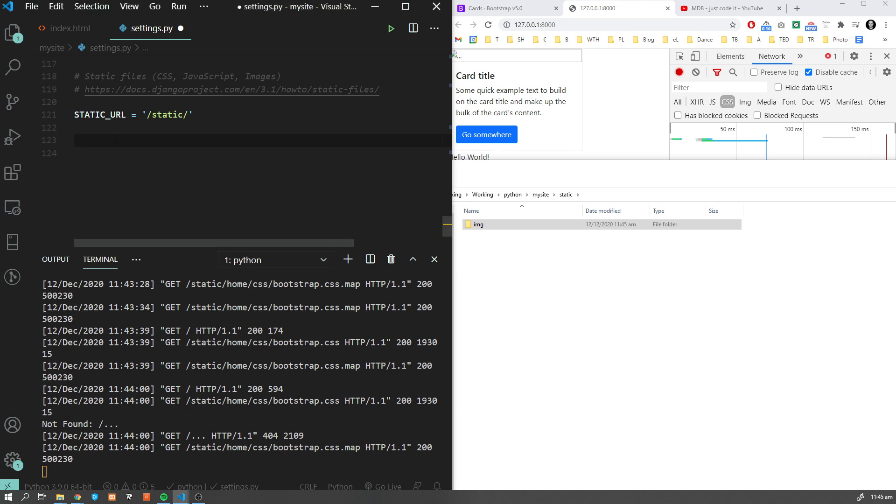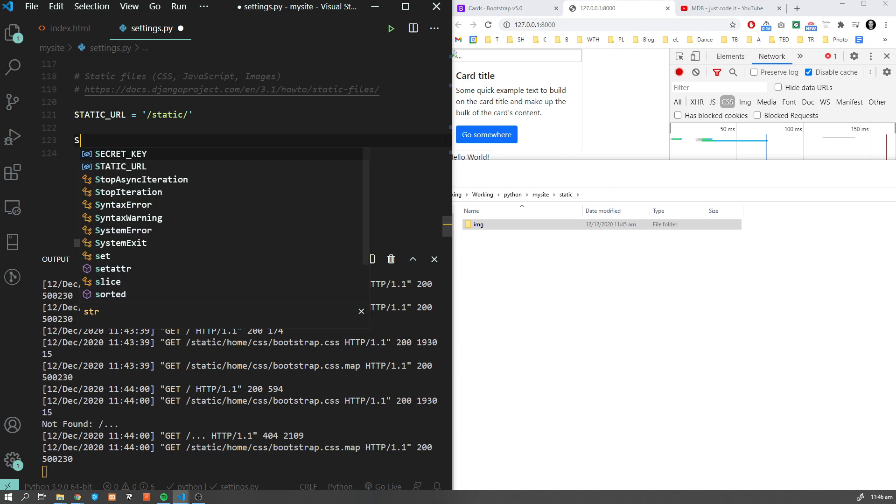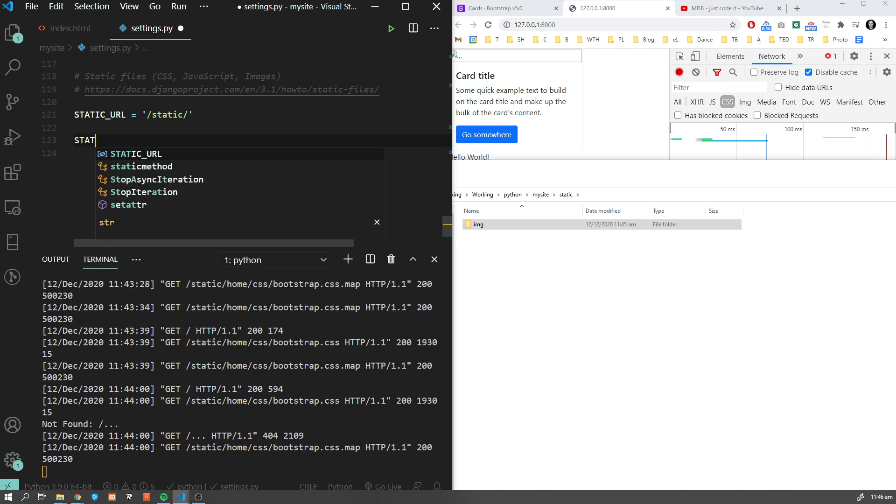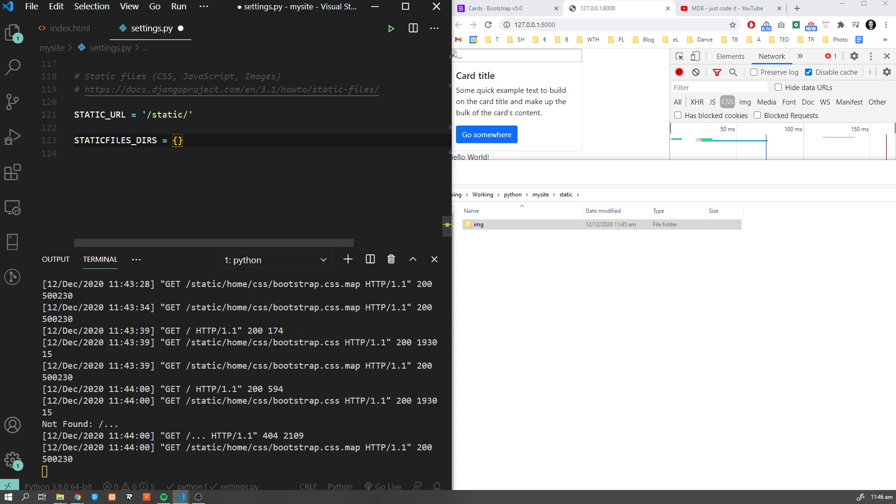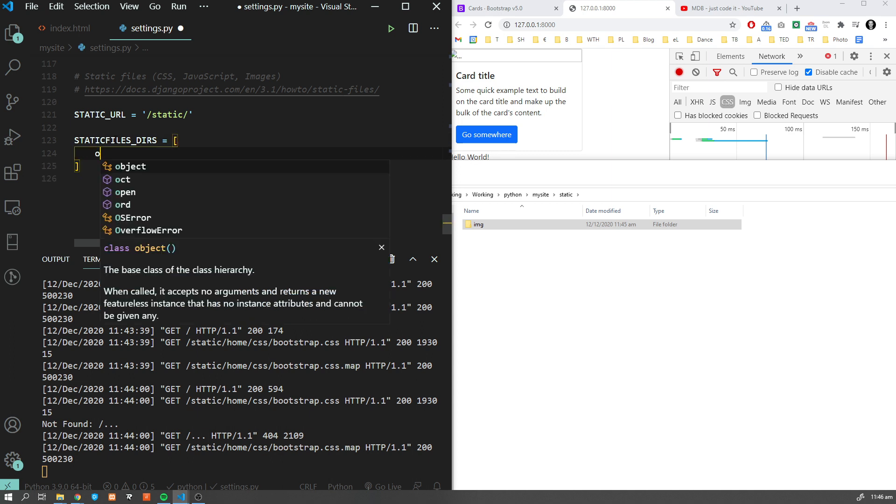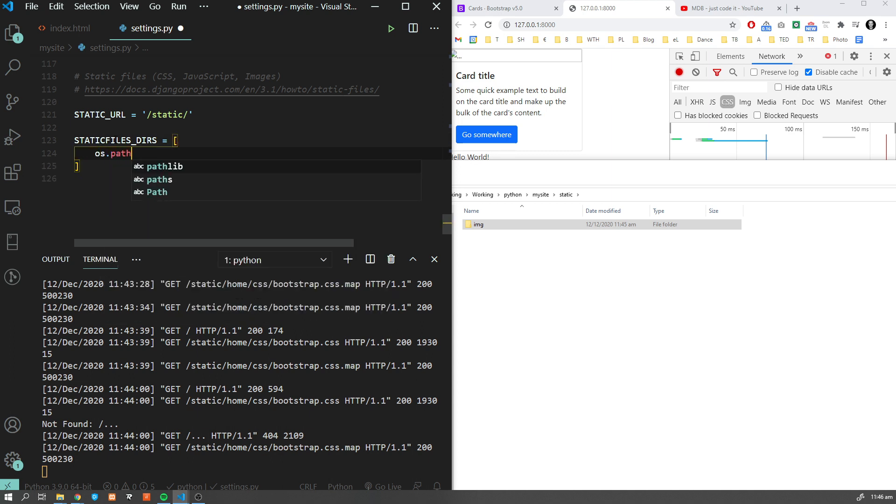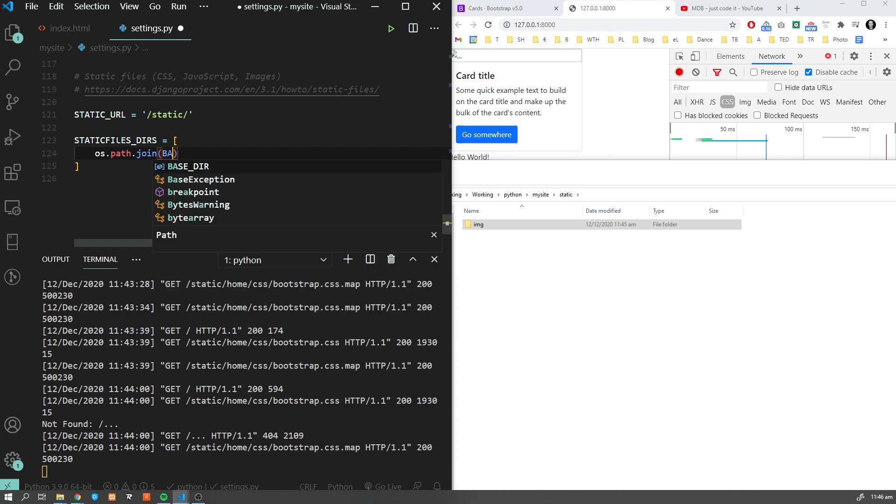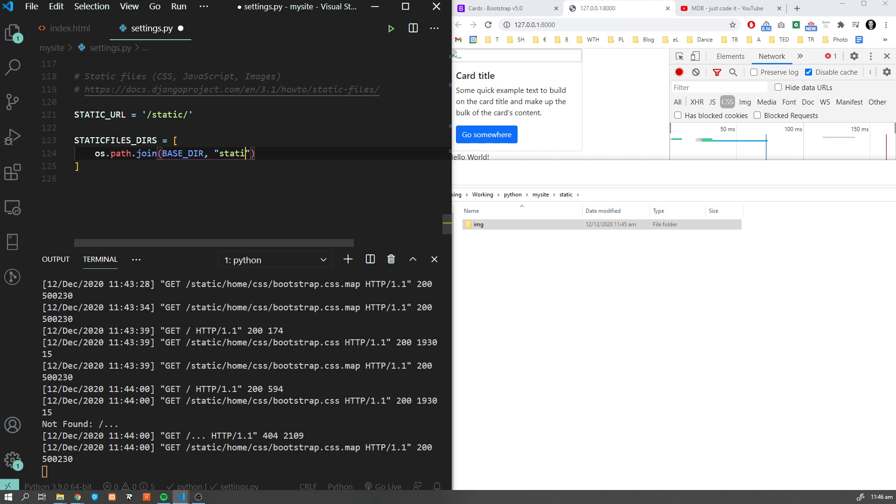We have to add one more variable. I'm going to add STATICFILES_DIRS and os.path.join(BASE_DIR, 'static').